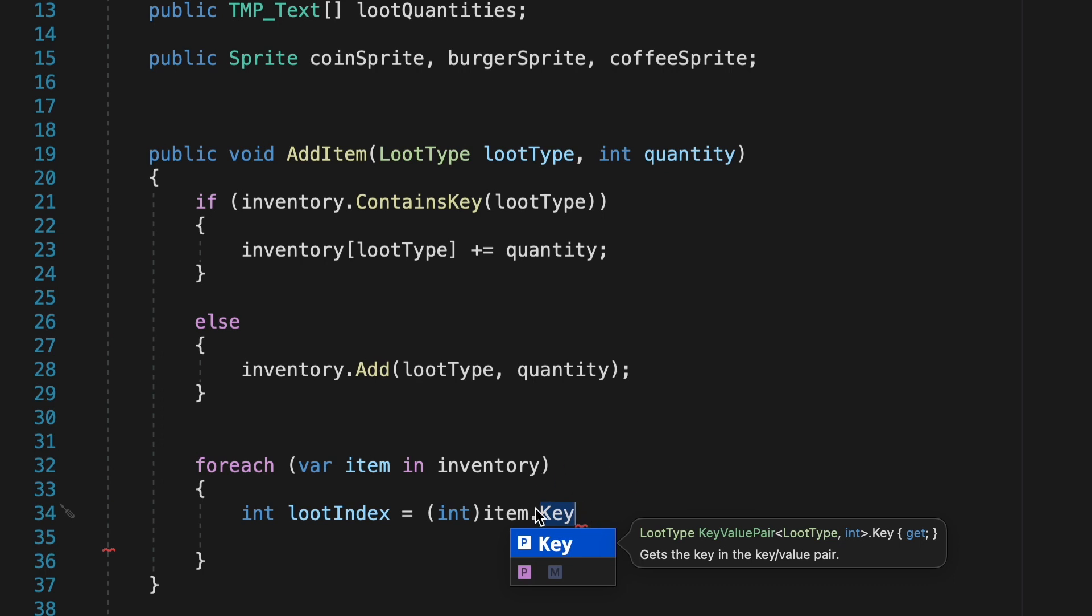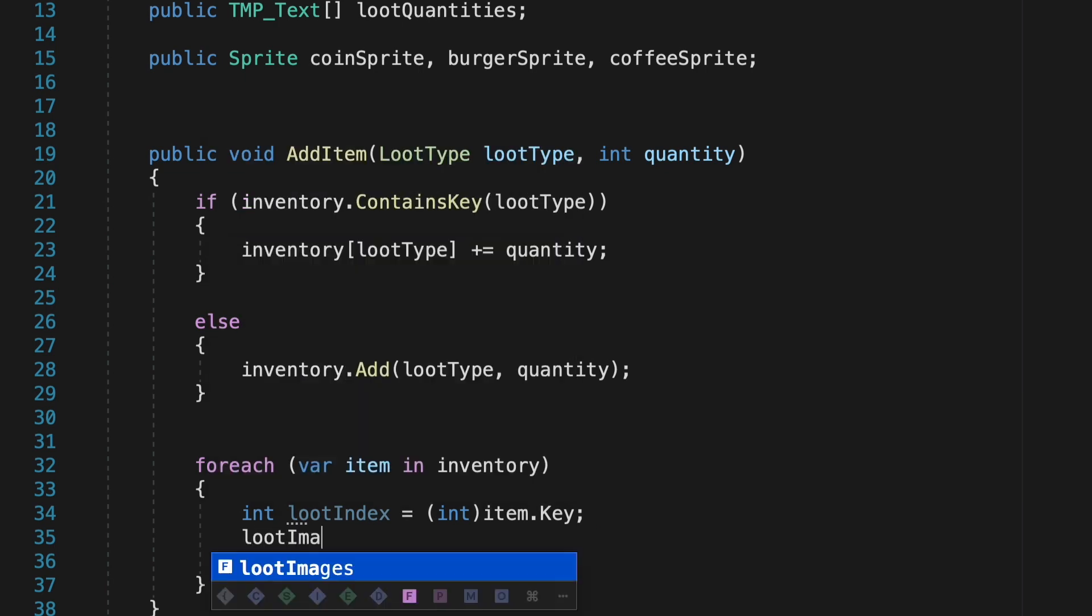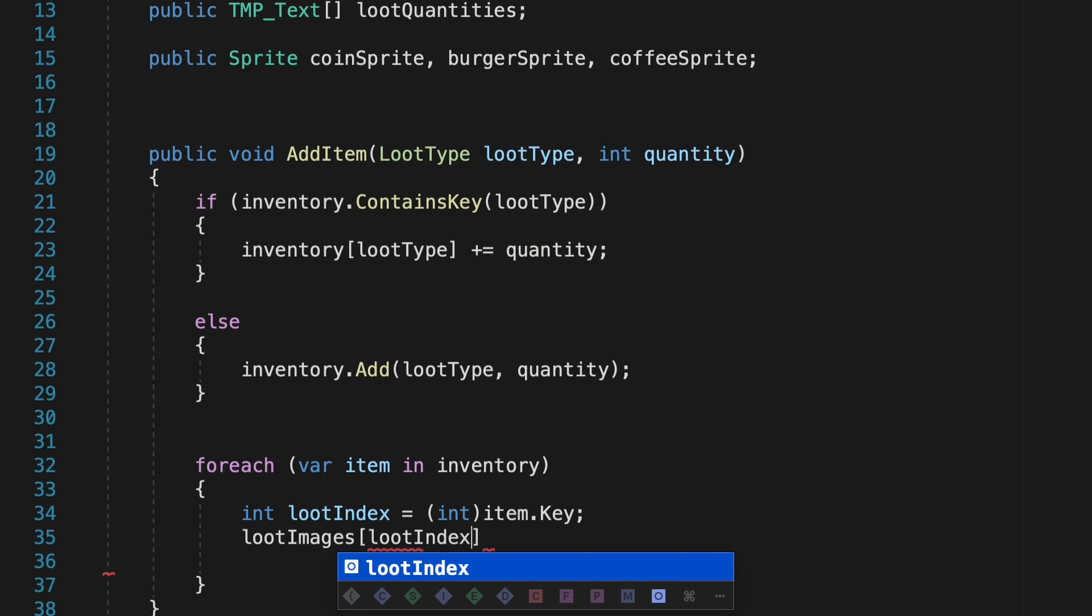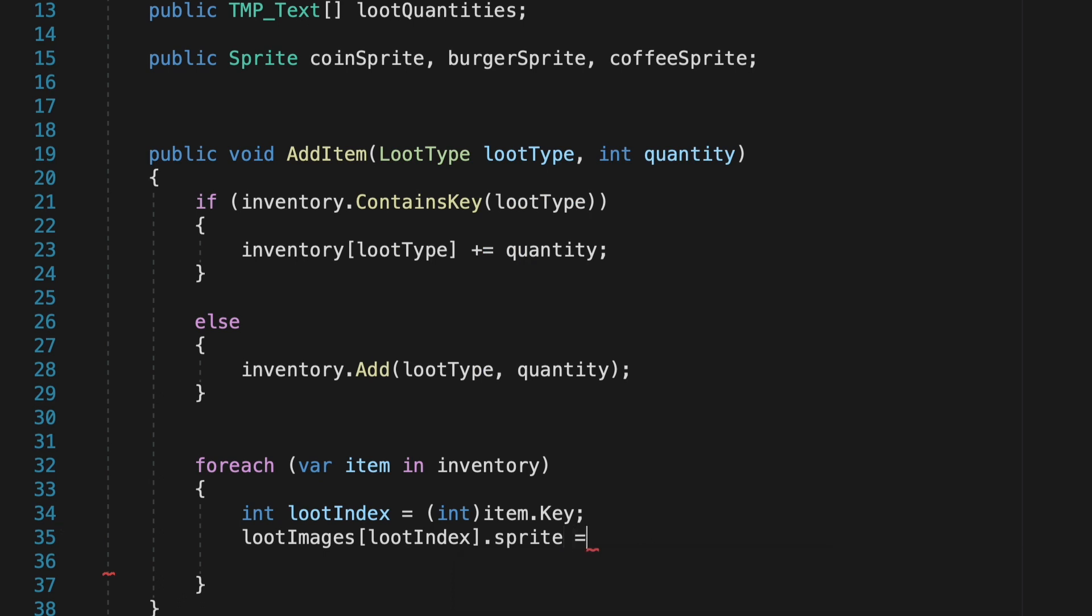At this point, now that it has an index, we can actually start to populate our UI image and quantity with actual information. We could type loot images 0, and that would get our first loot image, but obviously, depending on which item we look at, we want to update a different inventory slot. So we'll do loot images, and then in square brackets, we'll just put the actual index. And all we want to do is make sure that the image's sprite is equal to,